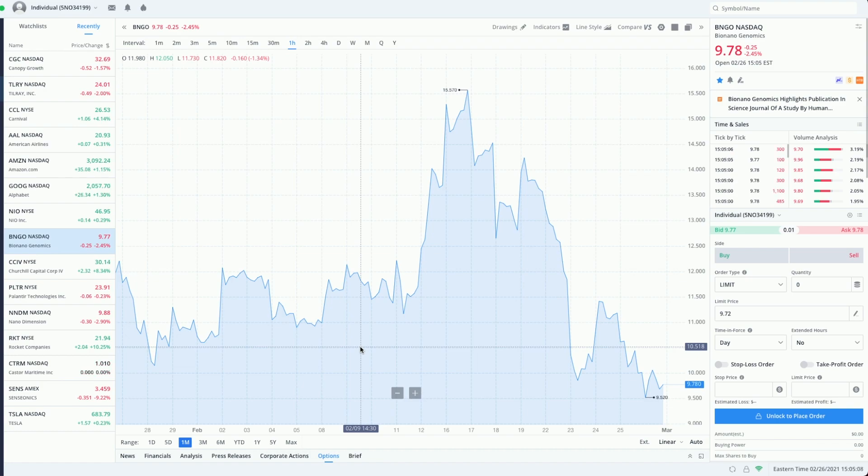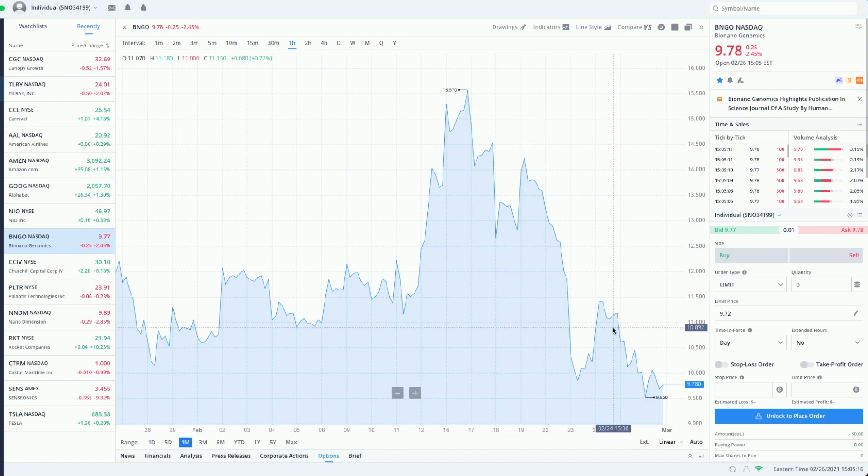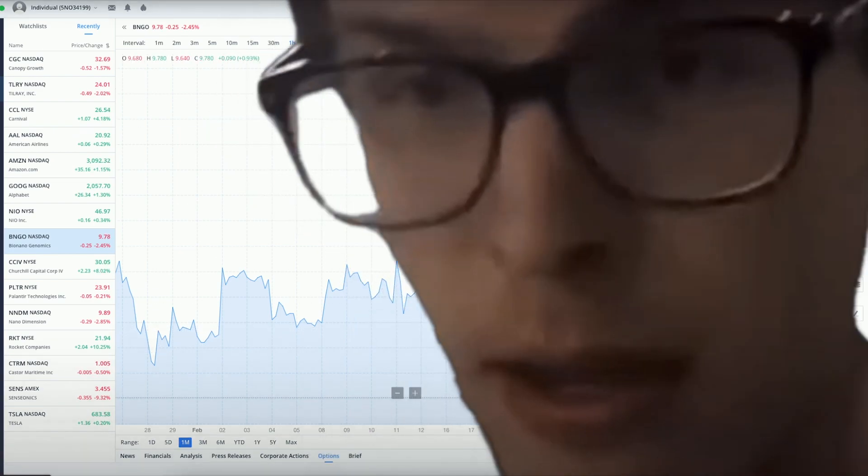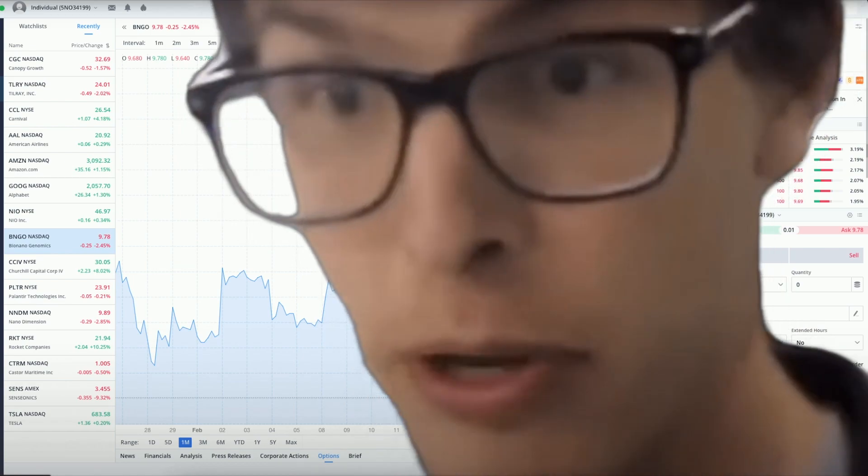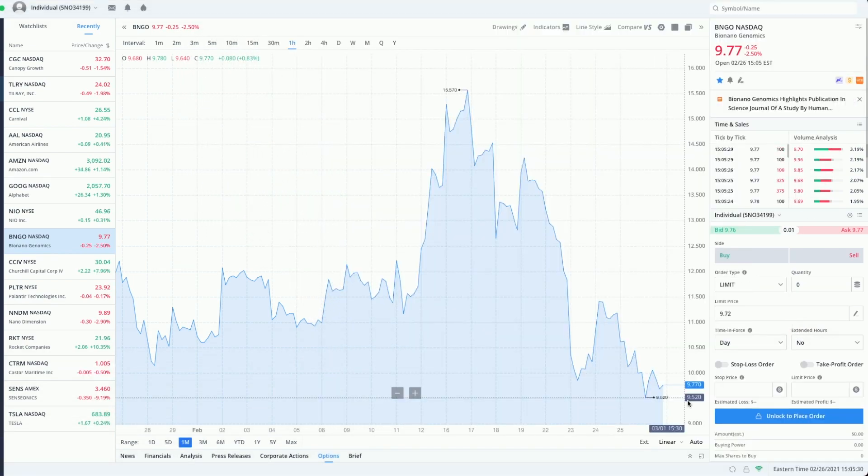We've seen for the past week or two we were at fifteen dollars and fifty seven cents. We've dropped down to nine dollars and seventy eight cents as of right now. That's pretty good with the overall market getting absolutely dumped on in the past week. This is no different for BNGO.